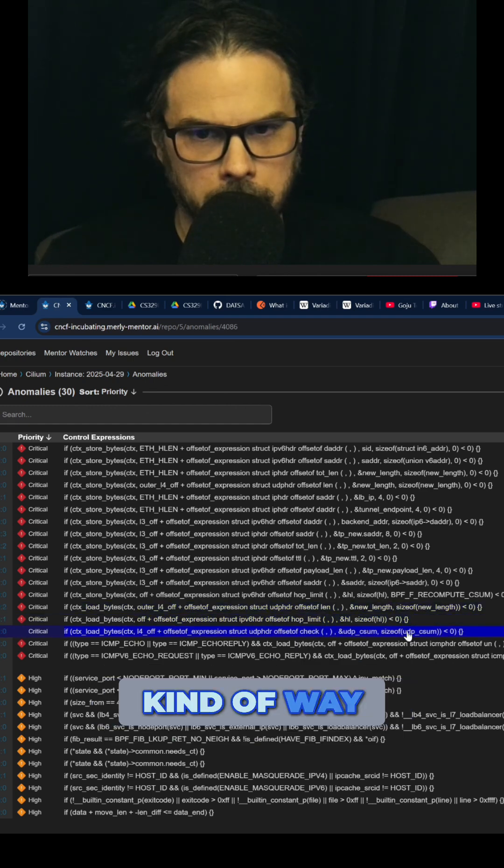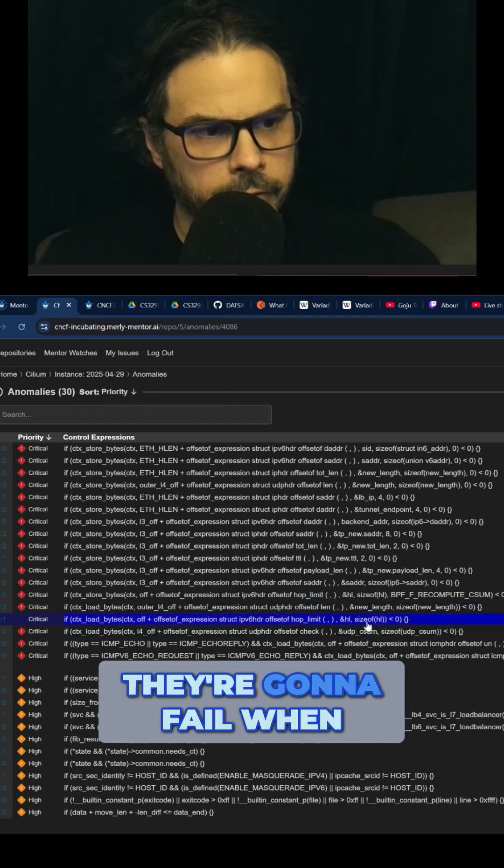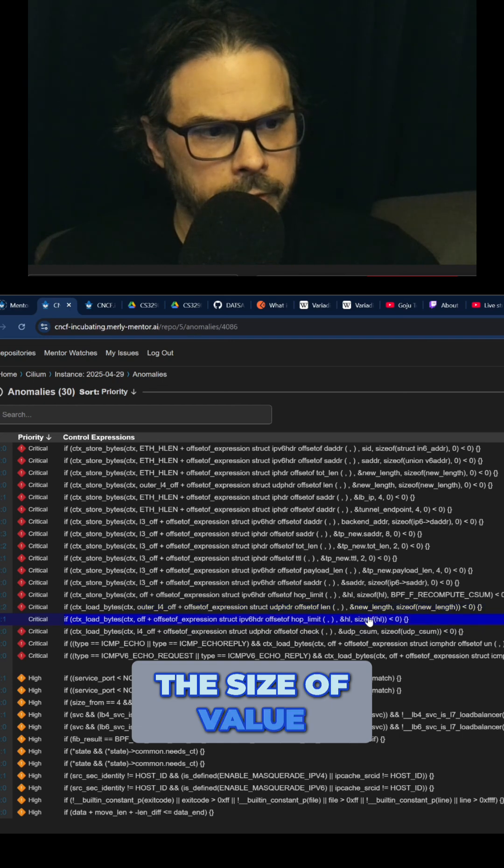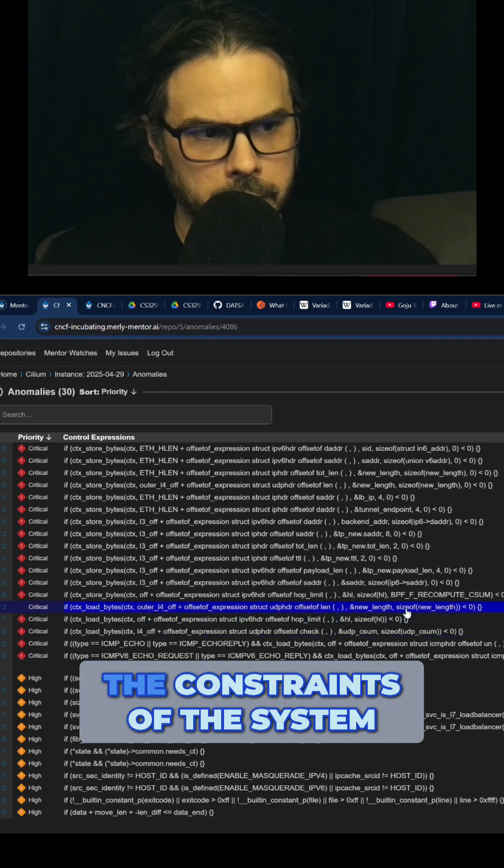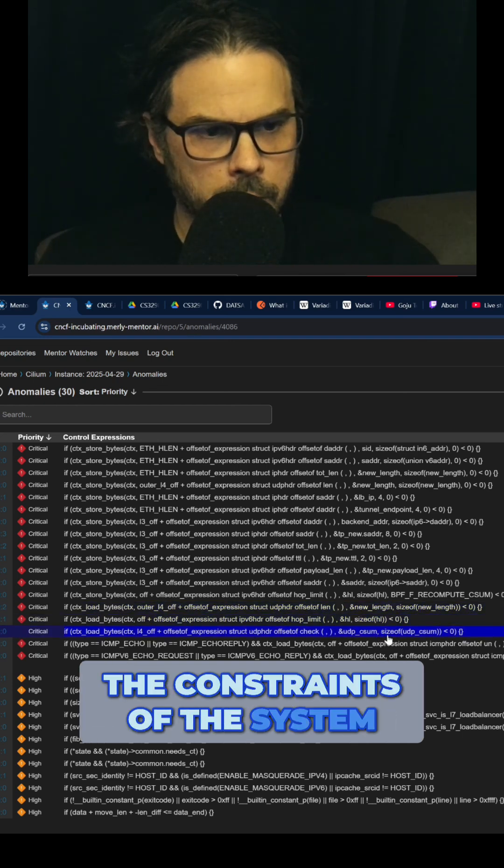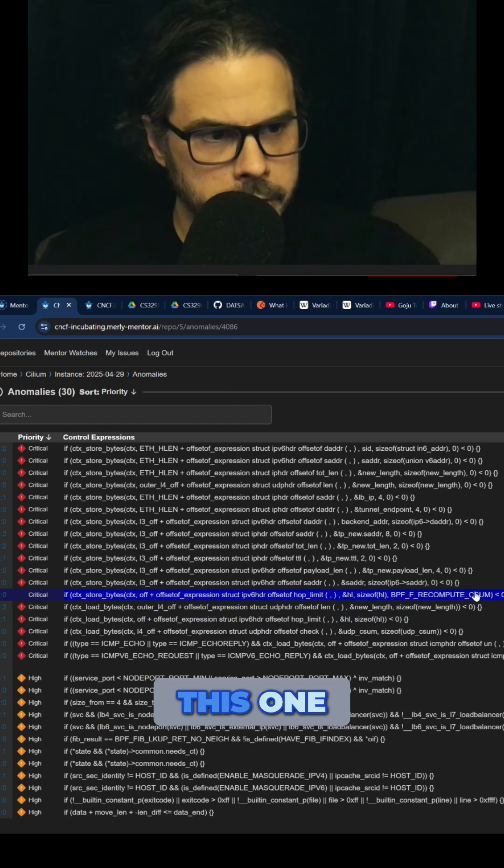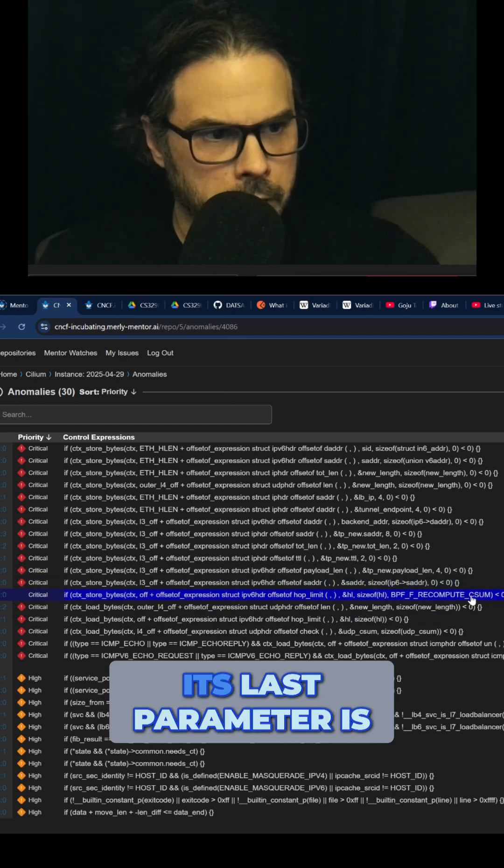In particular, they're going to fail when this size of value is somehow outside of the constraints of the system, which is going to be dynamic. This one, on the other hand, its last parameter is this BPFF recompute csum.